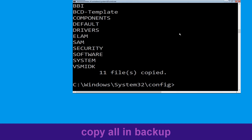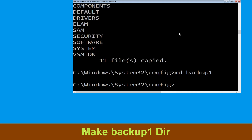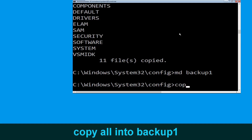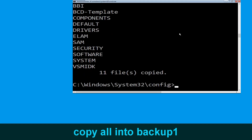Now execute this command carefully — type md backup and simply hit Enter to execute it. Now type copy *.* backup and hit Enter to execute the command. Now type md backup1 and simply hit Enter. Once we are here, type copy *.* backup1 and then press Enter to execute.